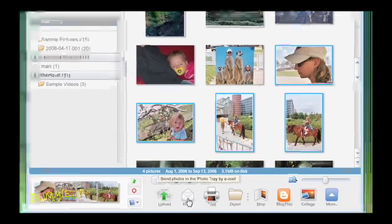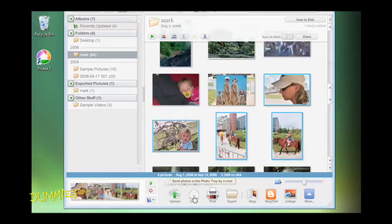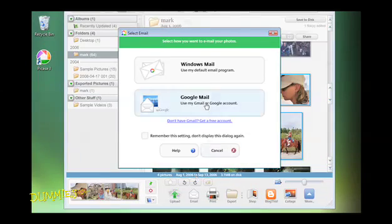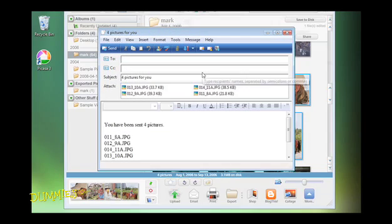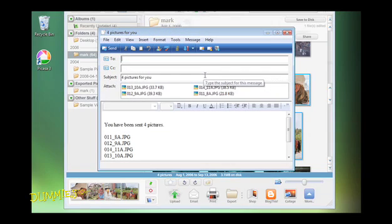Click the Email button in the Photo tray. Use your computer's default email program, such as Outlook or Windows Mail. A new email appears with the photos attached.